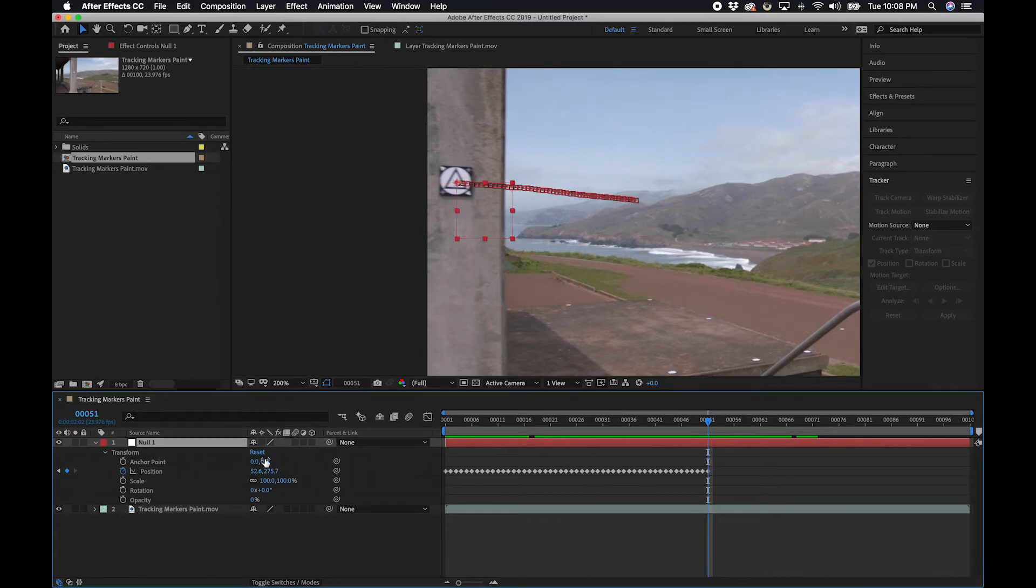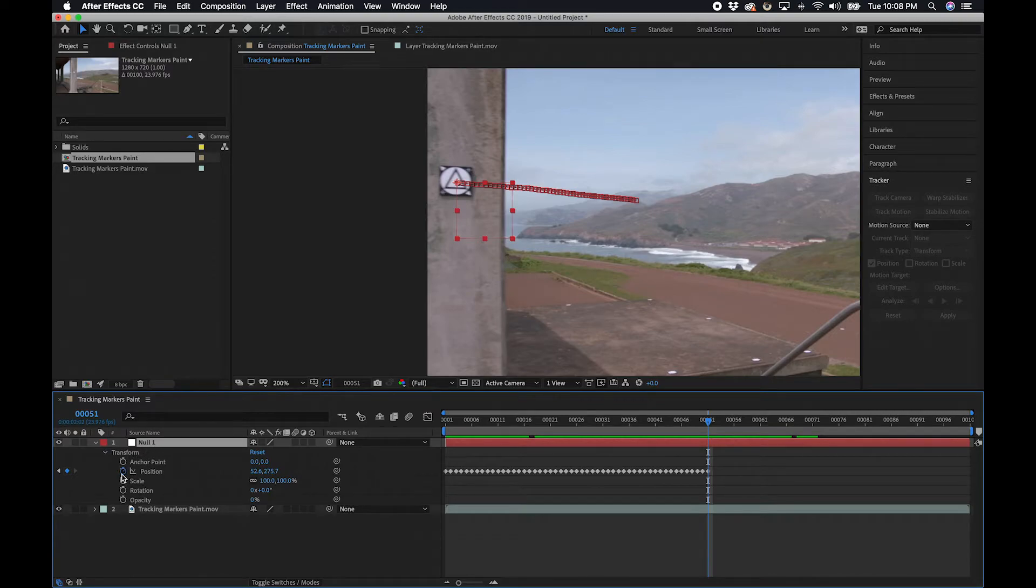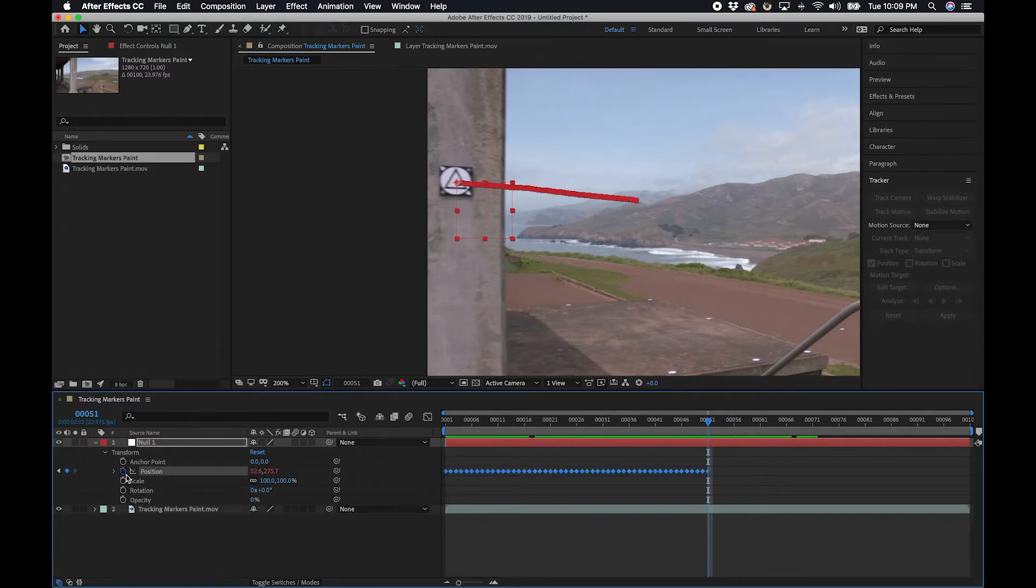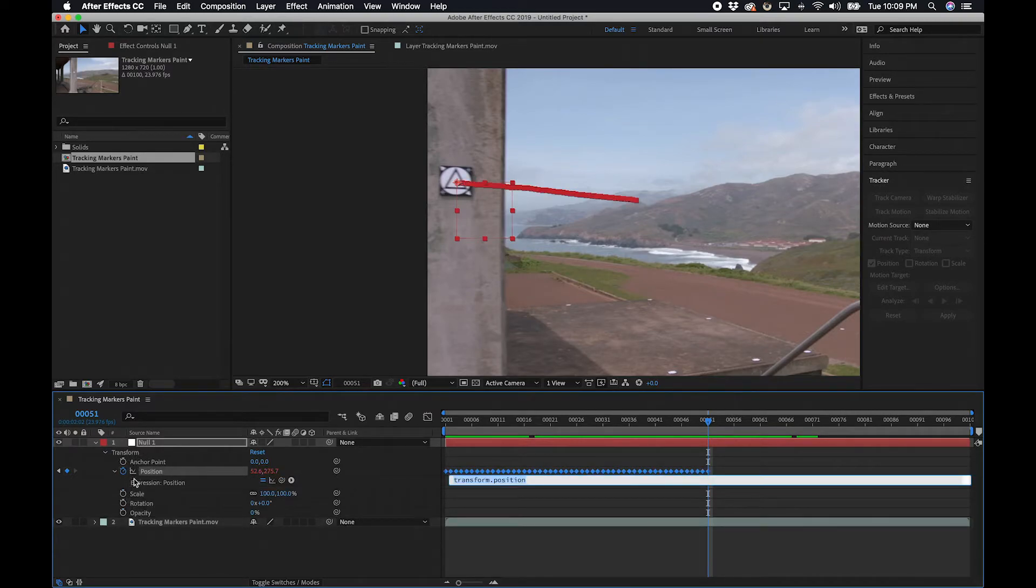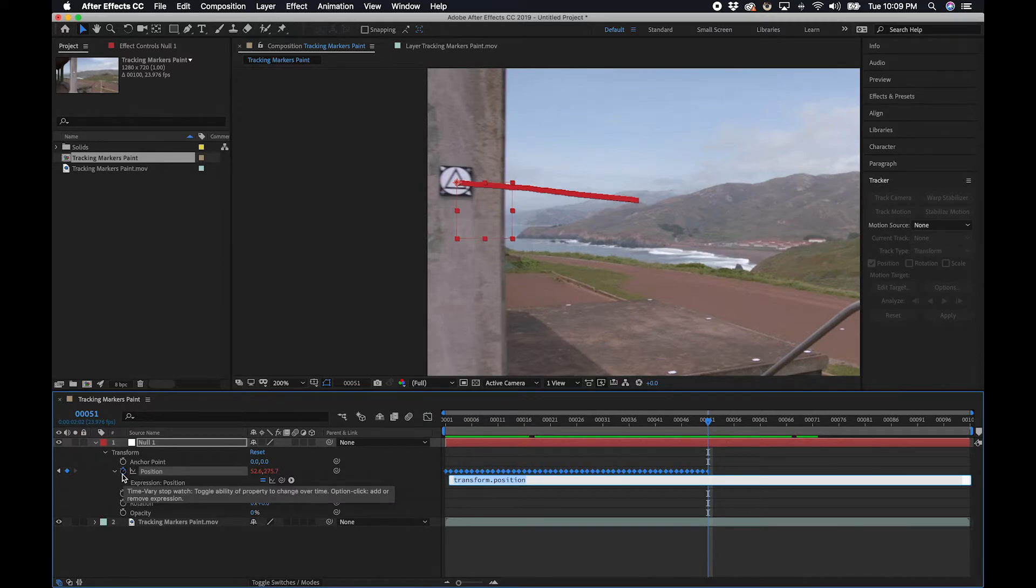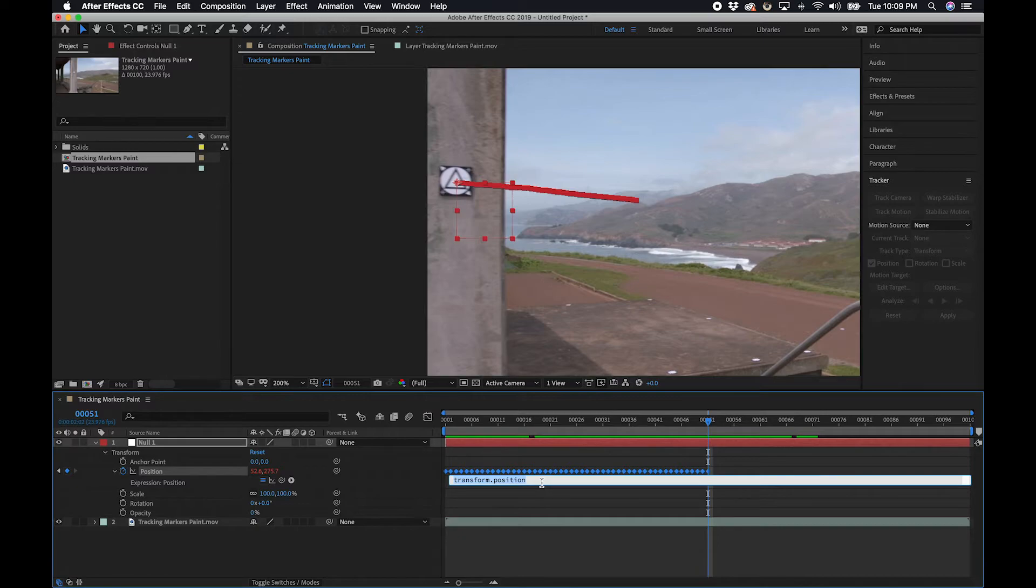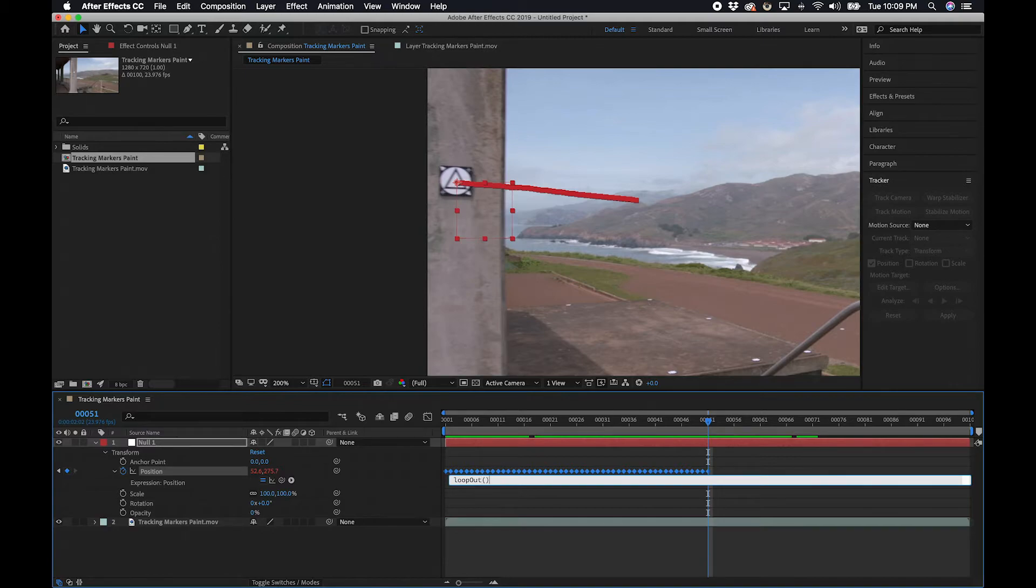And then what I'm going to do is go to under my null, I'm going to hit Option and click the stopwatch, and that's going to bring up our expression. Now the expression I'm going to do is called, if I can remember right, loopOut with a capital O.